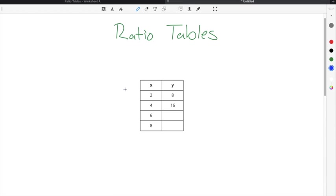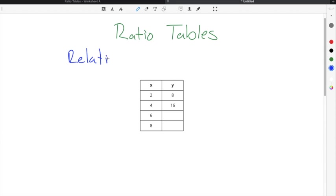Ratio tables are just tables that are used to describe the relationship between two separate quantities. Ratio tables are helpful for visualizing the relationship between the two separate quantities.